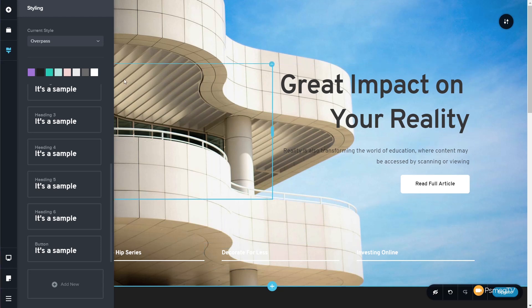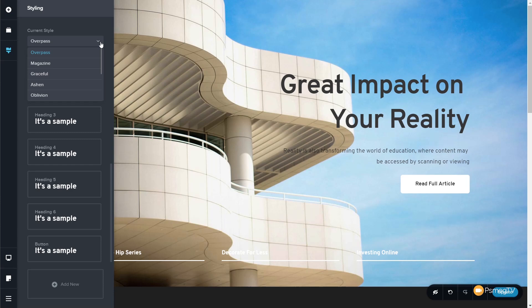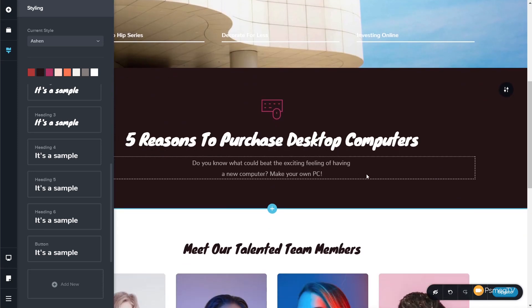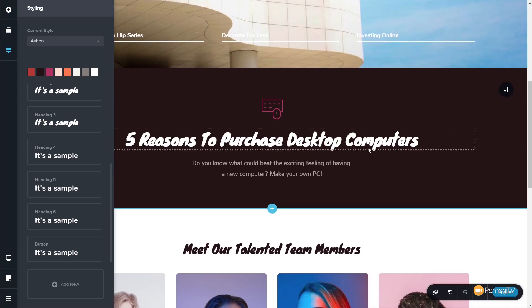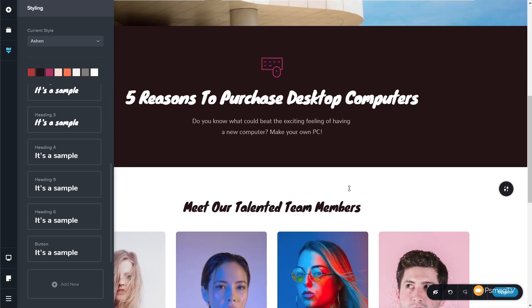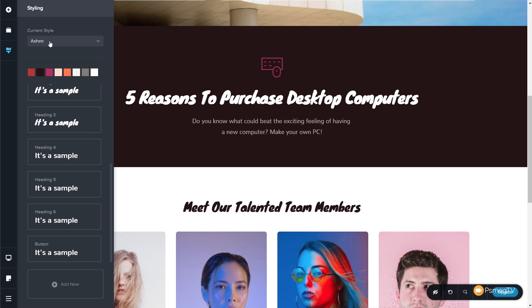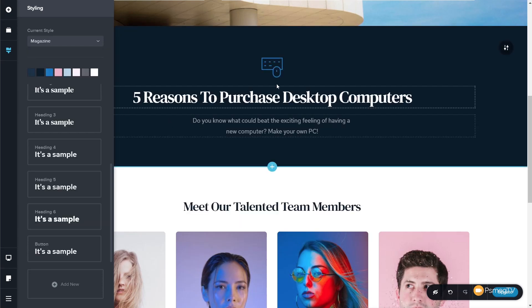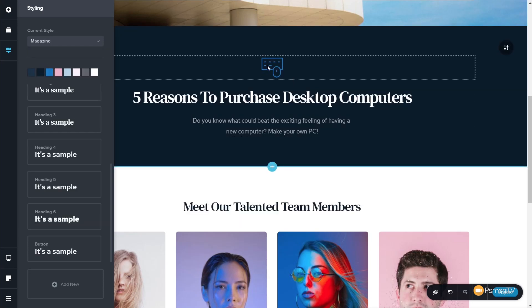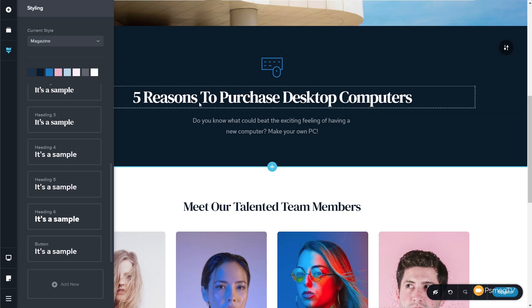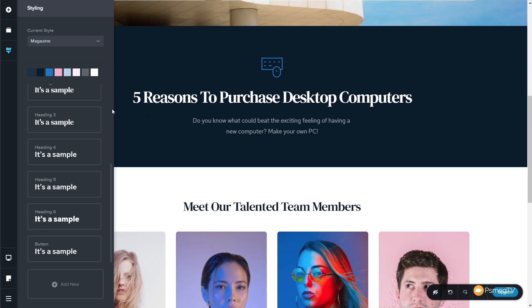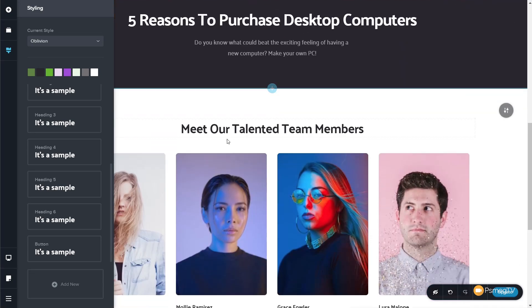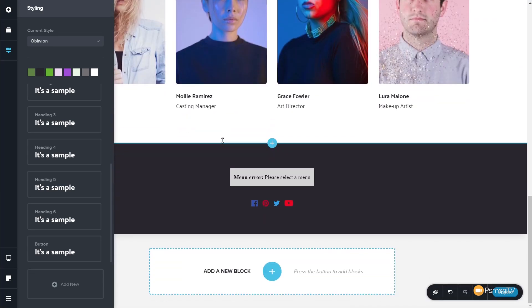So, currently, we're using this overpass, which has a range of different colors. If we choose a different one, for example, Ashen, you'll see that any of the fonts that are referenced will change. So, you can see now that this has changed. This is a good example. You can see these headers. Let's come back out. Let's just change it to a different one, like Magazine, and that now changes, as does any of the colors that are being utilized. So, you can see the icon that we have above this Five Reasons to Purchase section. That will change color. So, let's just try something different. Let's try Oblivion, and you can see that now changes to green. The fonts change and everything else that uses it.